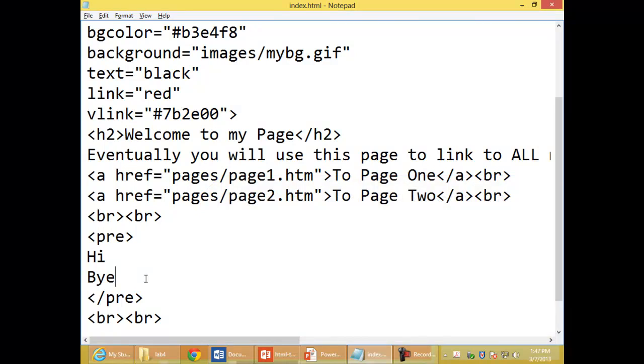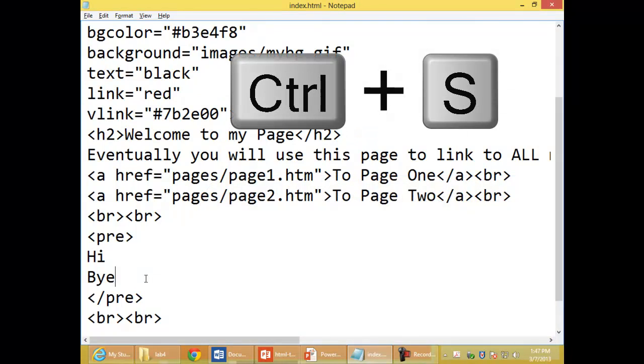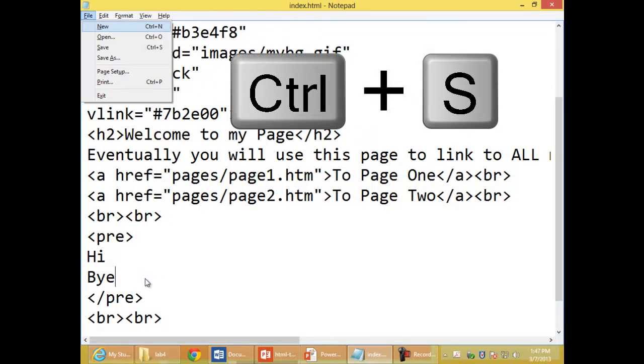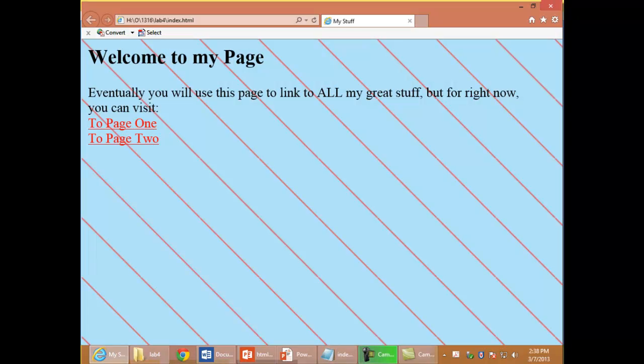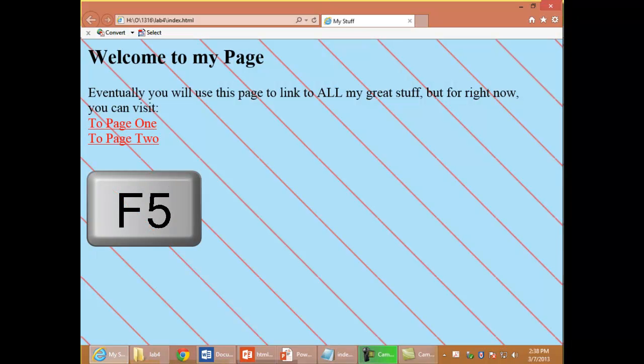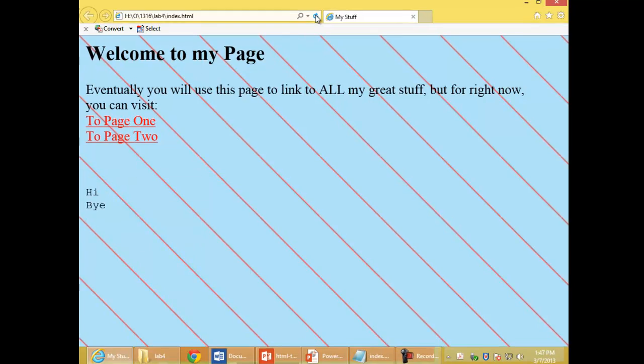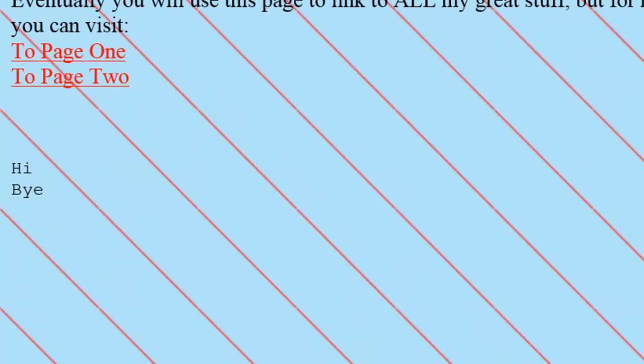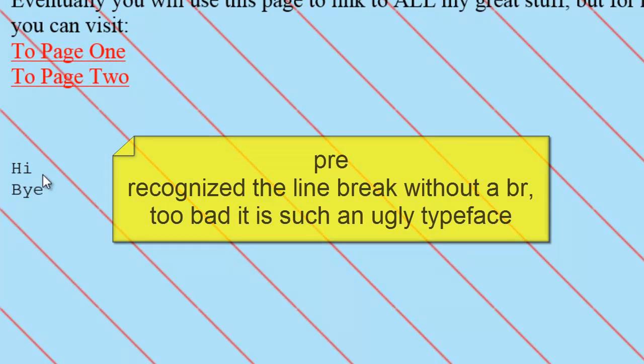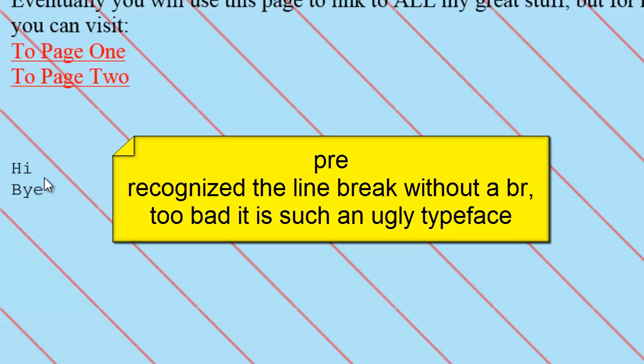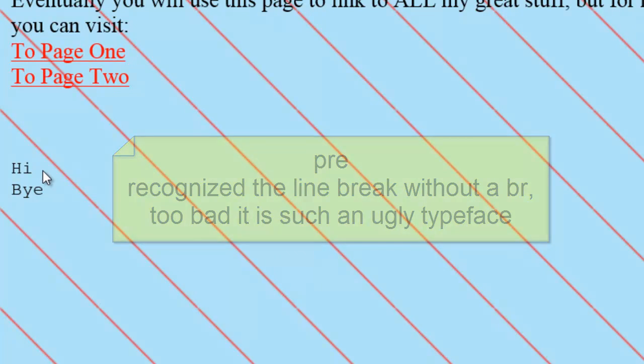First I'll save my changes. I'll switch to the browser, I'll refresh. While this is still teletype, remember there was no B-R. But it's recognizing the fact that I hit the enter key.